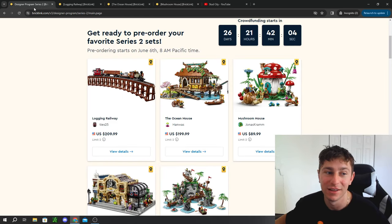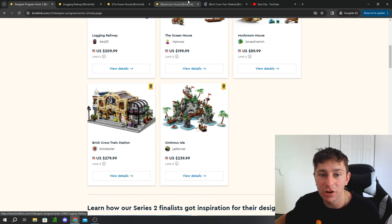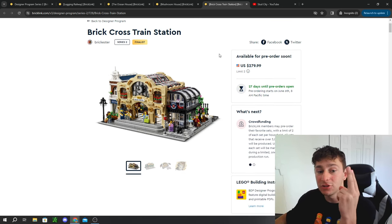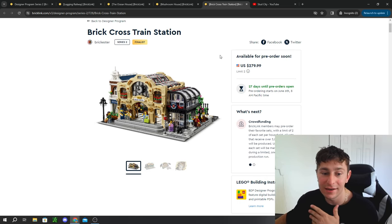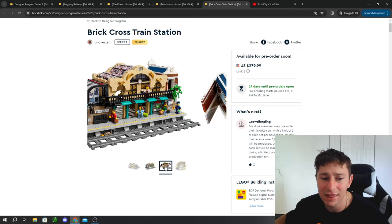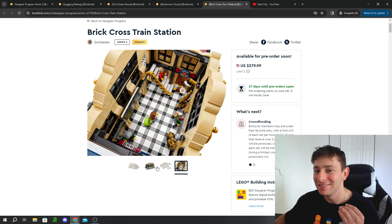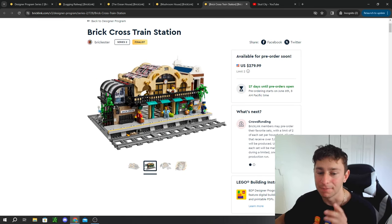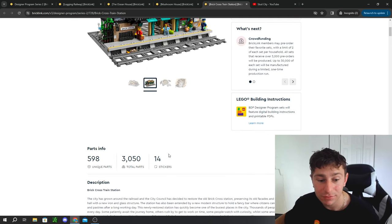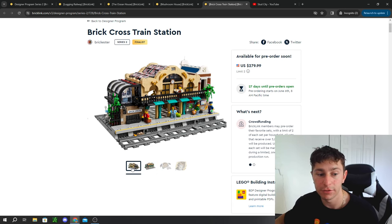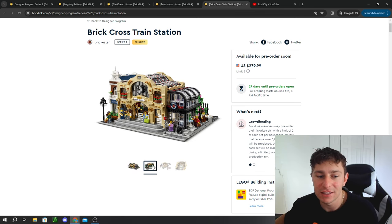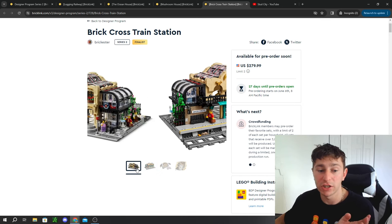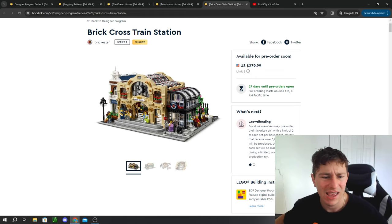The Brick Cross Train Station I feel is the best set of these five that are releasing. I personally will be grabbing two of these because I'm just an insane train fan and I can't get enough train stations. This one retails for $280. I think it's pretty clear that the train community is pretty big in these BrickLink sets. I feel like almost every wave has almost a train in it or a train station or something to encompass a LEGO train, which is pretty crazy. Comes with 3,050 parts and 14 stickers. This is incredible. It looks like it's three straight tracks wide, so you are getting three straight tracks on the back side there.